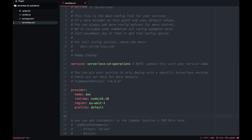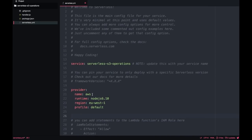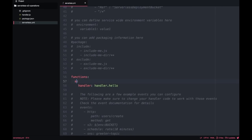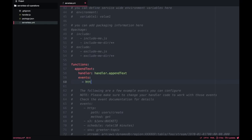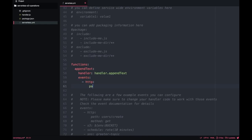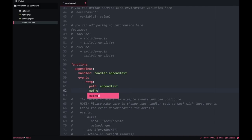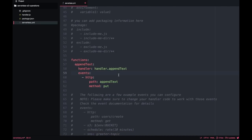The next thing I want to do is modify the default Lambda and change the name to appendText, then add an HTTP event that will be a PUT to a path called append-text. So whenever we call this endpoint and pass some text, this text will get appended to the file and we can get the public file URL back.